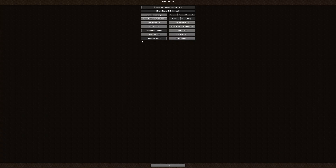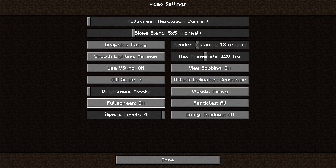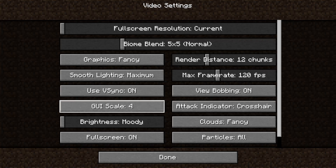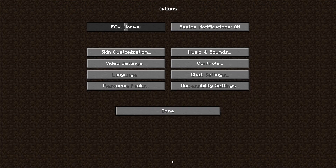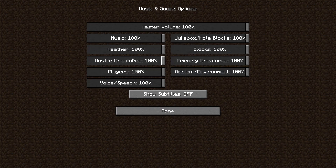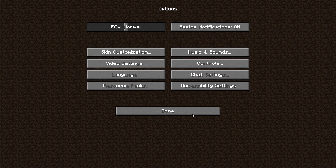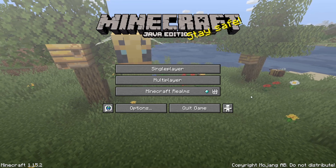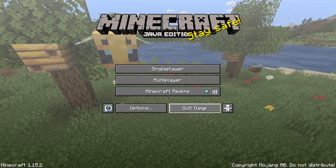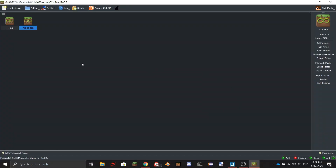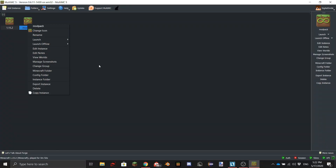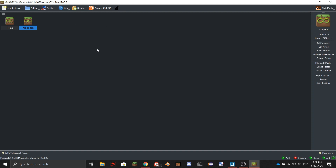It has none of my normal resource packs. Normally my GUI scale is a little bit smaller, my brightness is a little different, and Minecraft music is generally a little bit lower. So this is basically normal vanilla Minecraft.